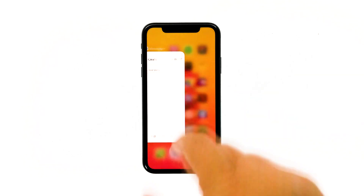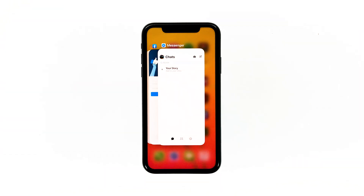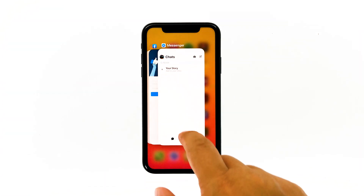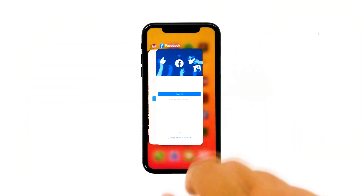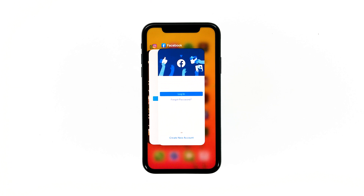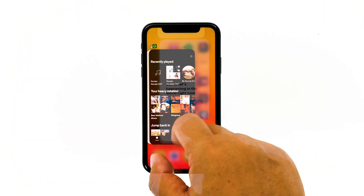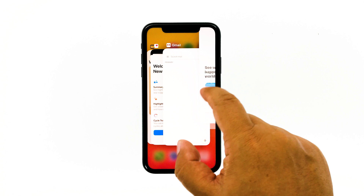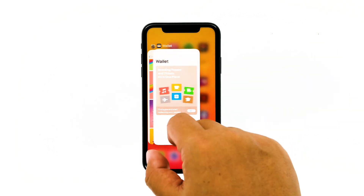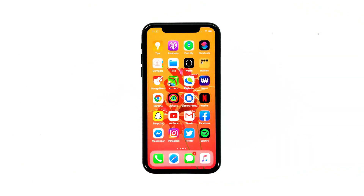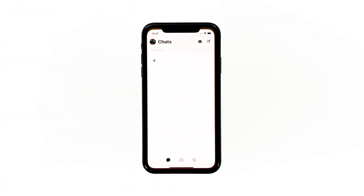Swipe up from the bottom of the screen and stop at the middle to view the app previews. Swipe up on the Messenger preview to close it. Also close other apps that run in the background to release some RAM. After this, launch Messenger and see if the problem is fixed.